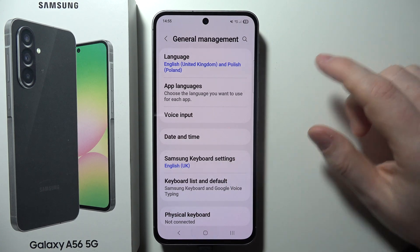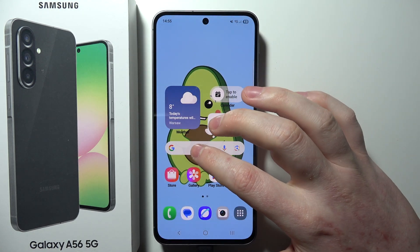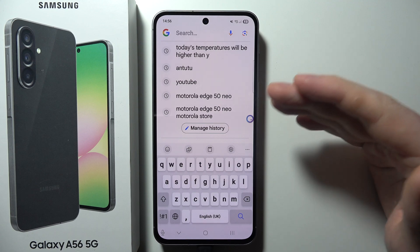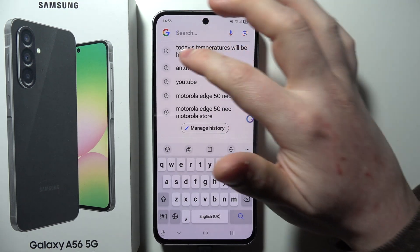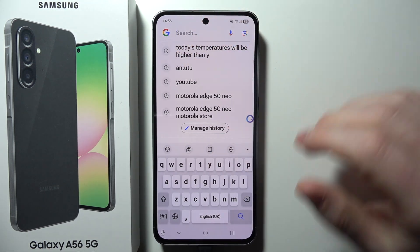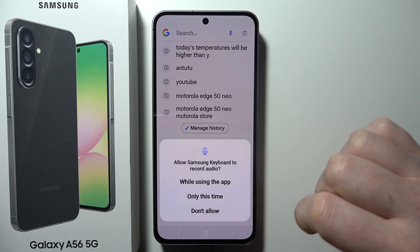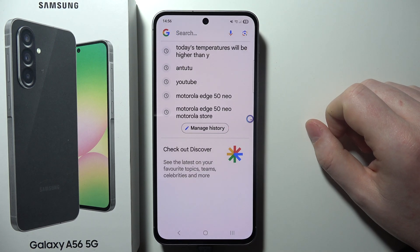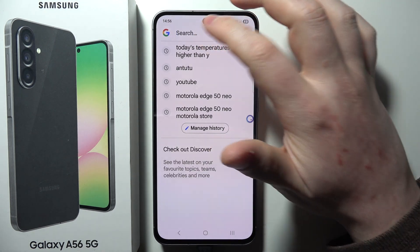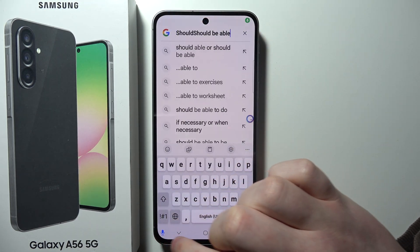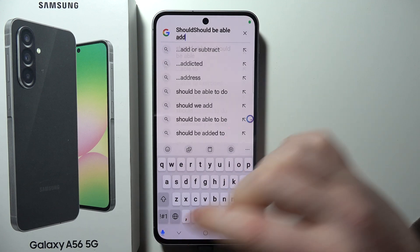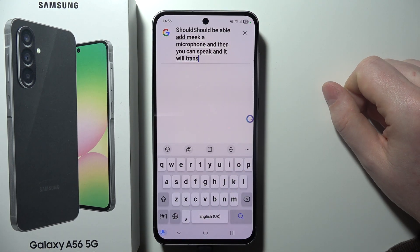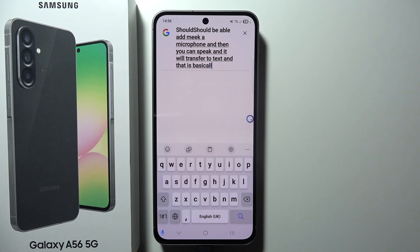Next, open your keyboard in basically any way — in this case I'm going to type in Google. Then you can click on the microphone, allow all of the permissions, and that way you should be able to click that microphone, speak, and it will transfer to text. And that is basically everything.